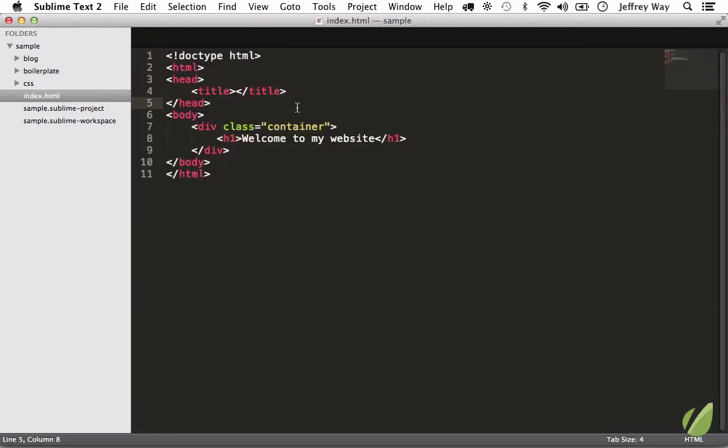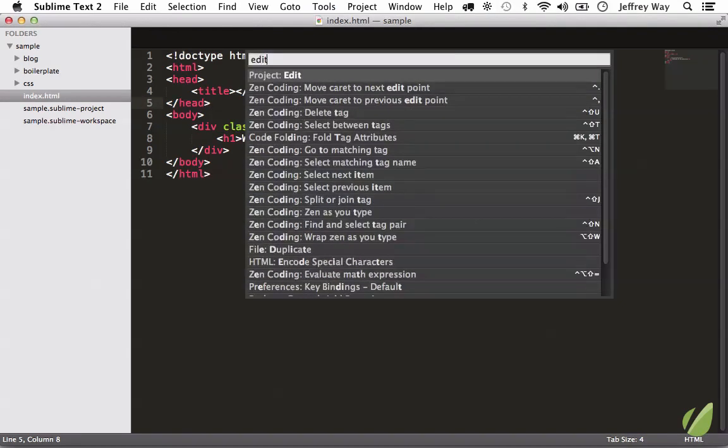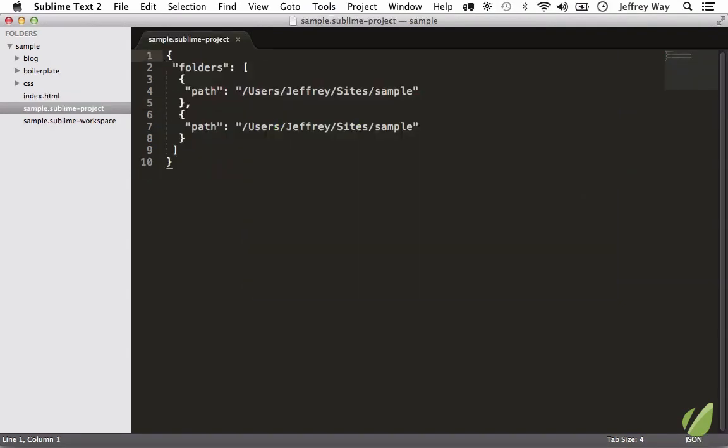One last way, because there's always options, is to shift+command+P, edit project. And if you have any issues with that, just give Sublime a restart and that should activate it.